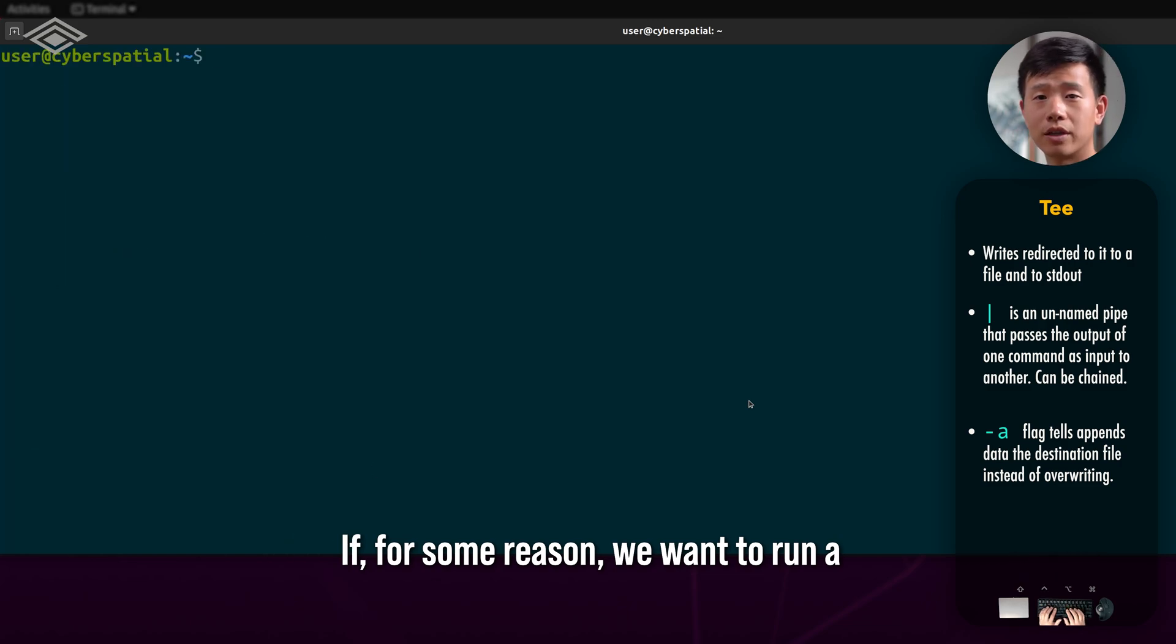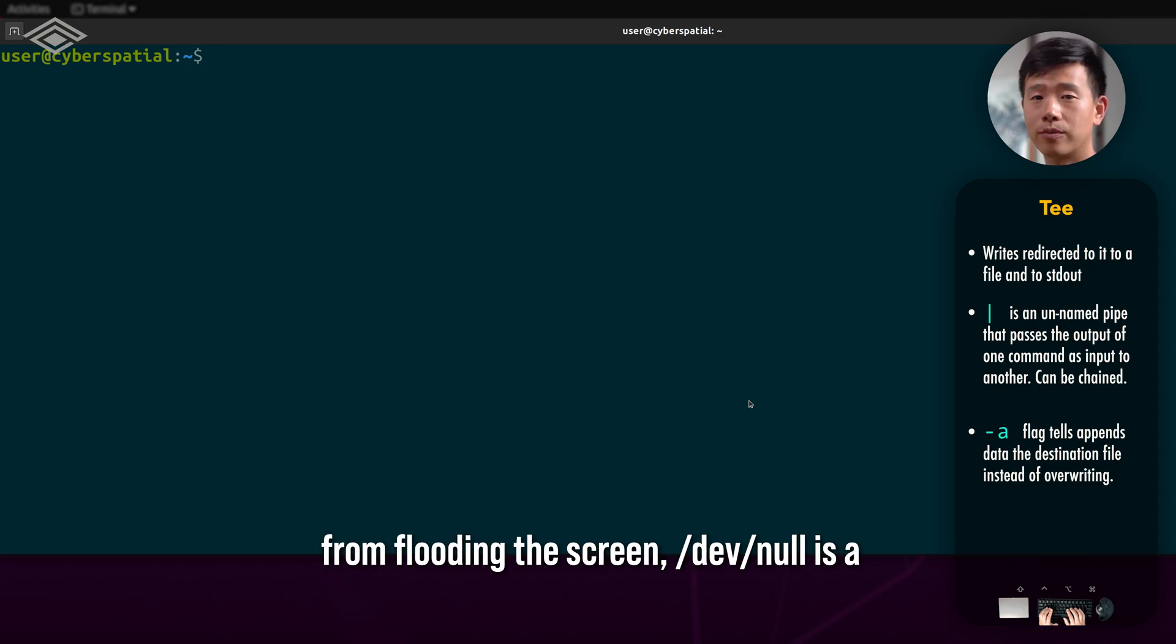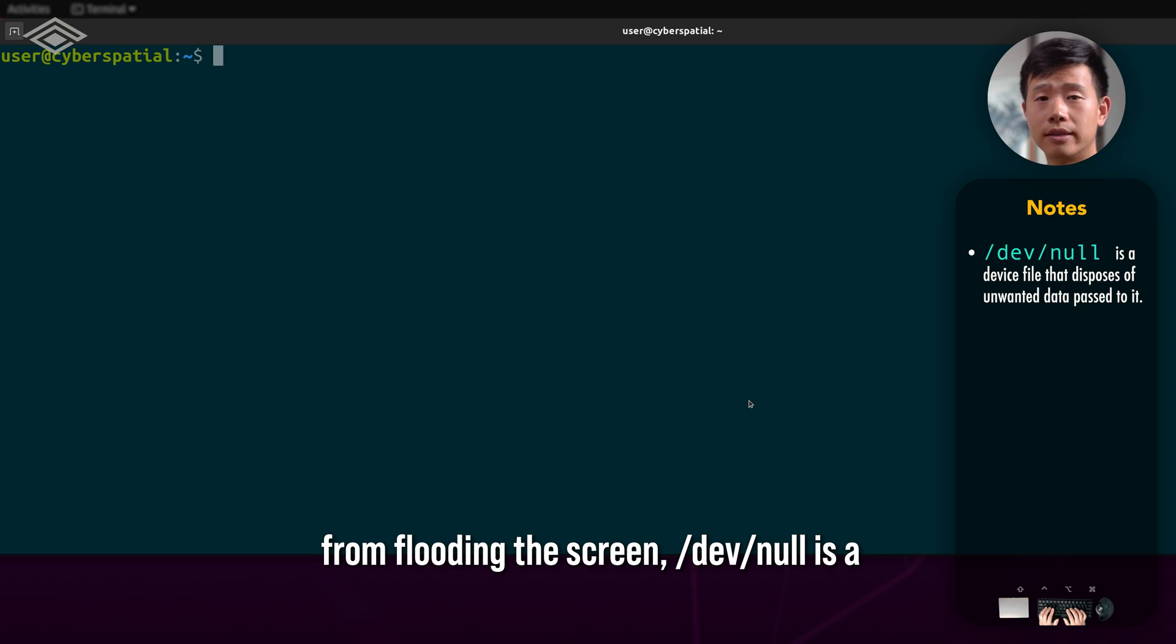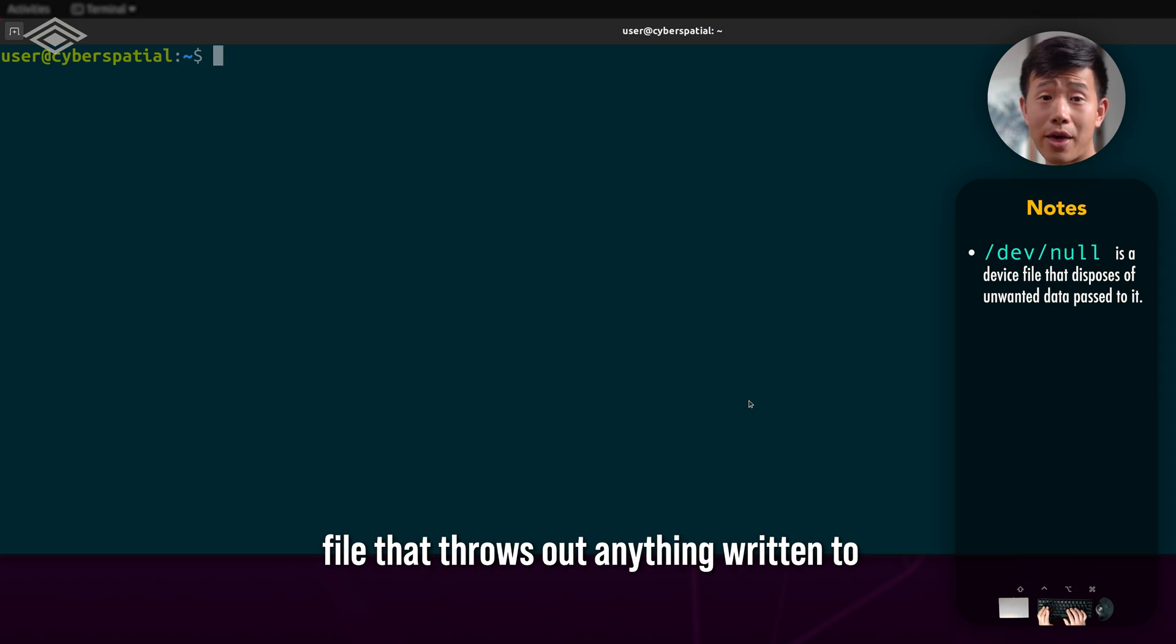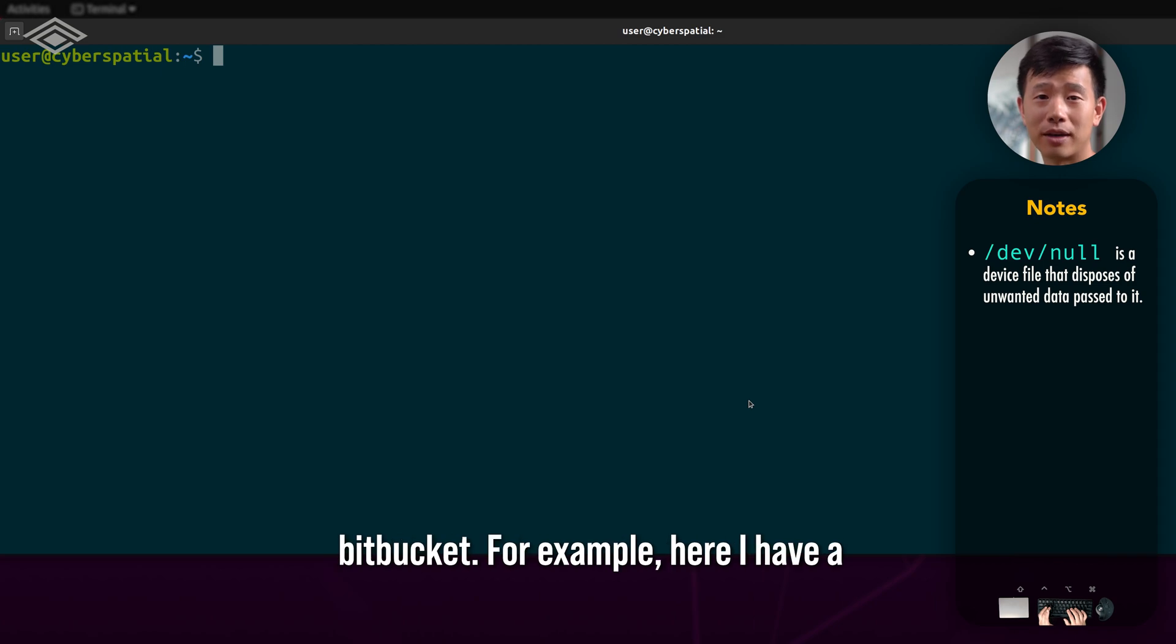If, for some reason, we want to run a script or tool and suppress any output from flooding the screen, /dev/null is a file that throws out anything written to it, kind of like a black hole or bit bucket.